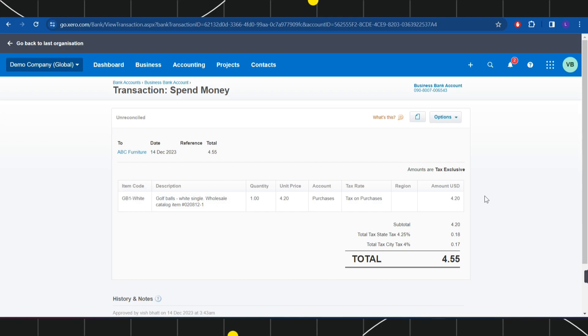And this is how you can manually enter bank transactions in Xero. I hope this video was helpful, and if it was then please consider liking this video and don't forget to subscribe to my channel. Thank you so much for watching.